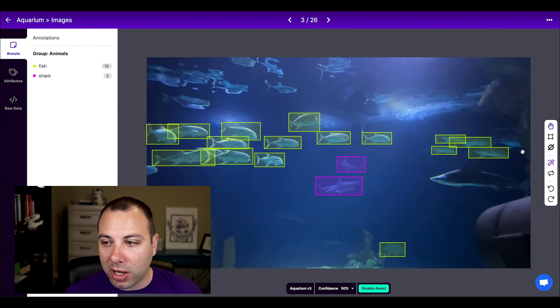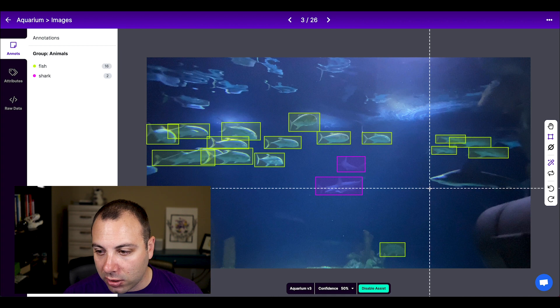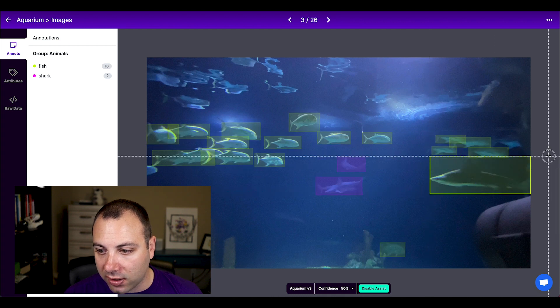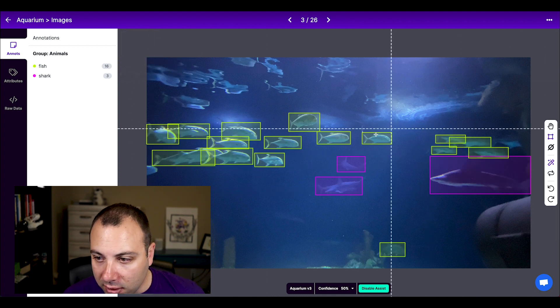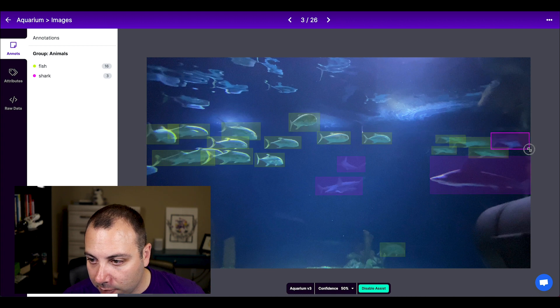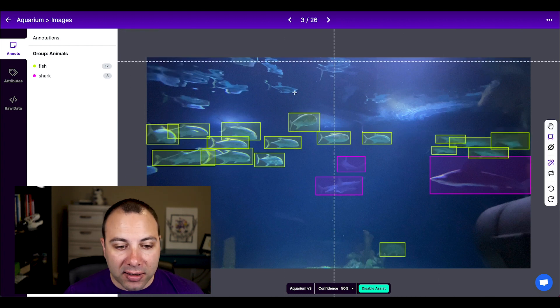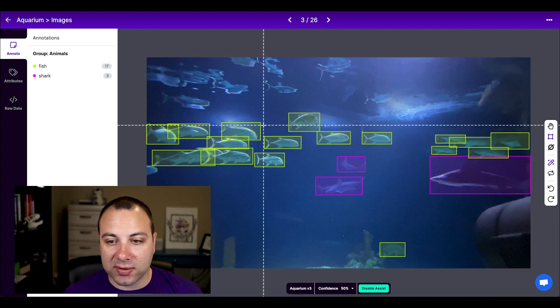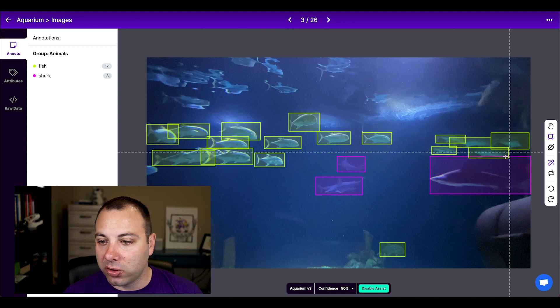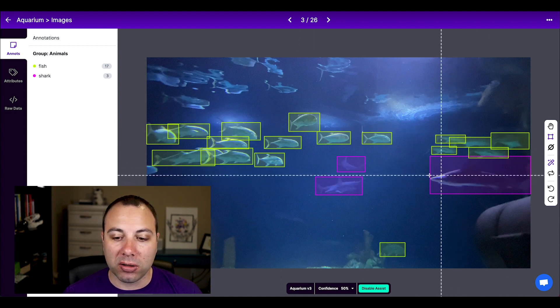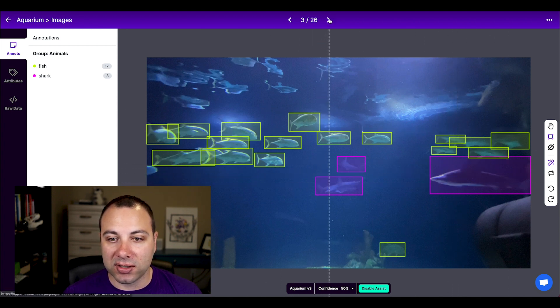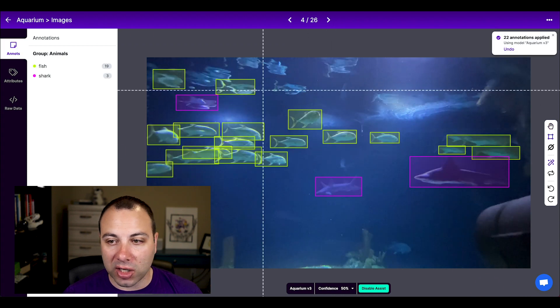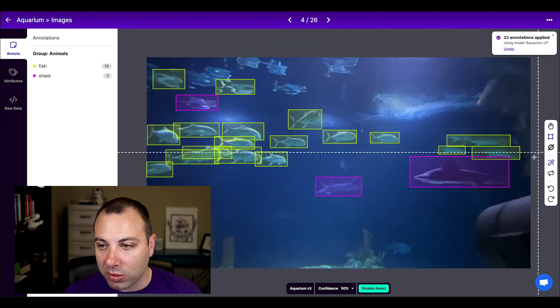And so then I just need to correct it. So it looks like my model missed this shark here. So I'll just go ahead and add that. And a fish here. And when I'm adding these predictions, it's teaching my model new things. So next time I train my model, it shouldn't miss those two things either.